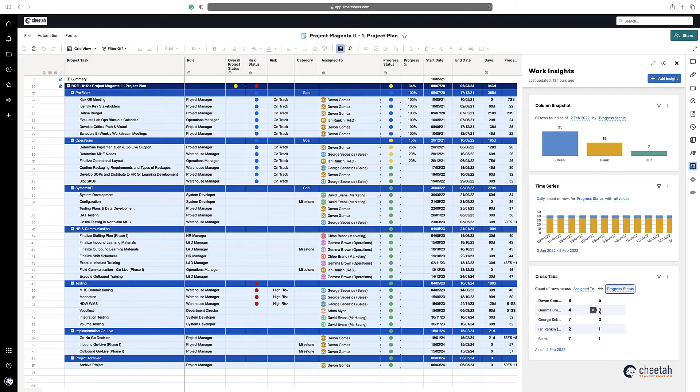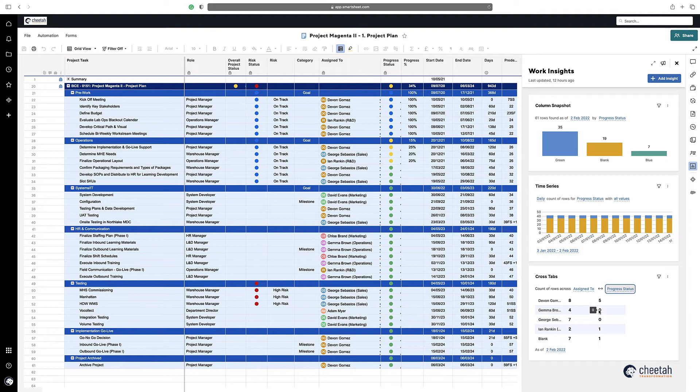So it's quite powerful actually, because within Smartsheet to pivot any data you have to use a pivot app, which is a premium application and doesn't come with certain plans. So to actually just be able to analyze a little bit of data within your sheet is quite good.